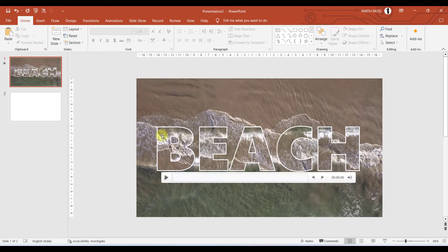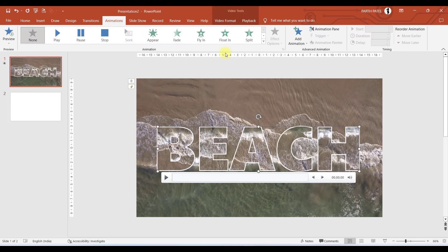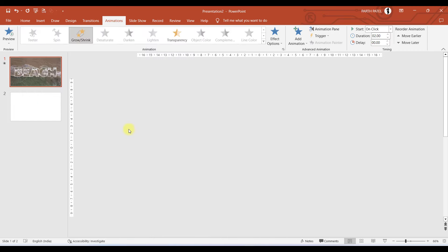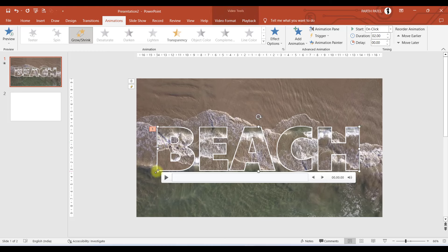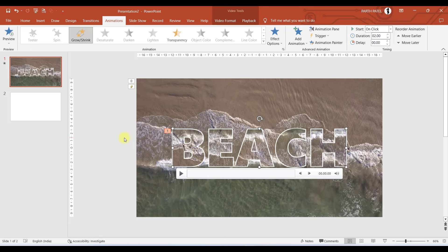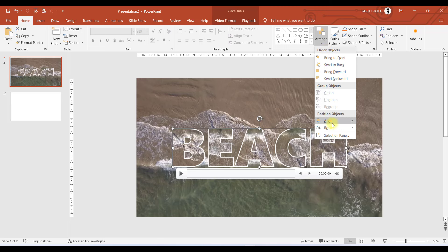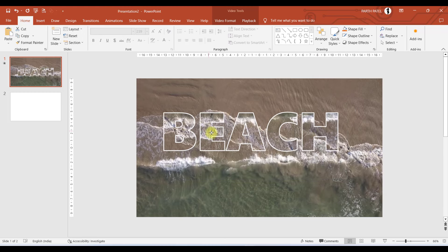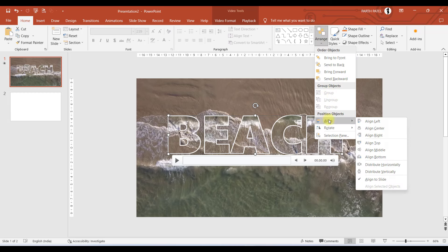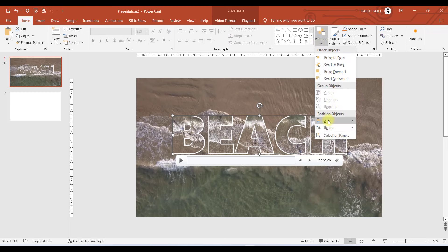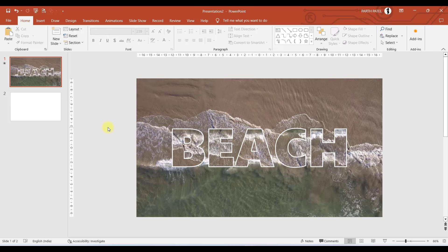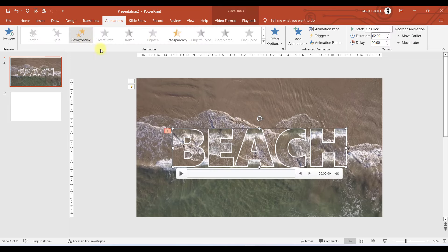The next step is to add animation to the text box. Select the text box, go to Animation, and apply Grow and Shrink. Before that, make sure the text box video is a little smaller and placed exactly in the center of the slide. To center it, go to Home, then in the Arrange option use Align Center and then Align Middle. You can confirm it is exactly centered in the slide area, with the Grow and Shrink animation applied in the Animation Pane.